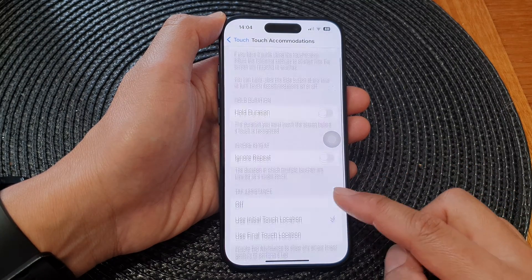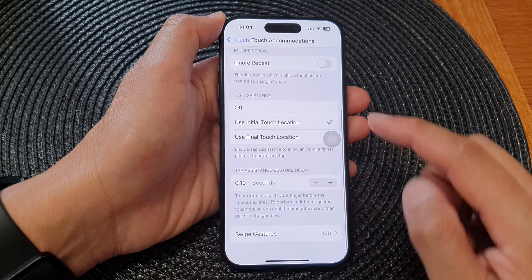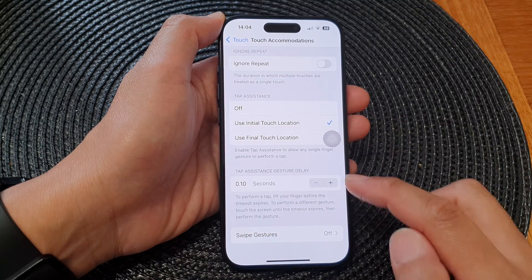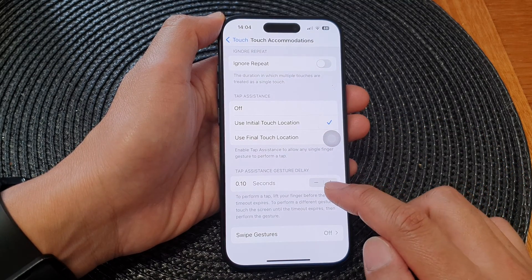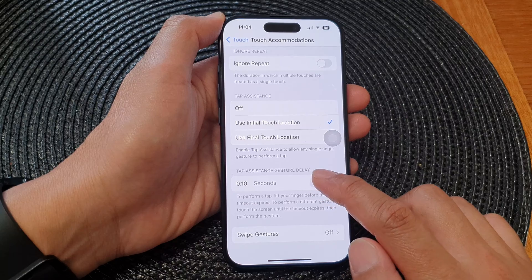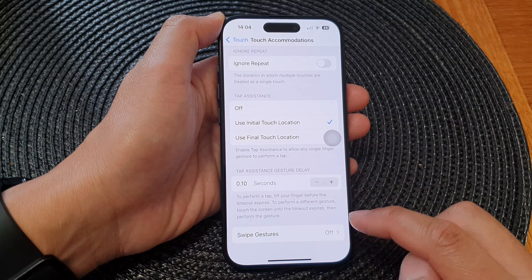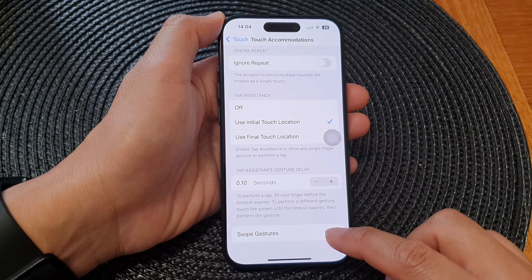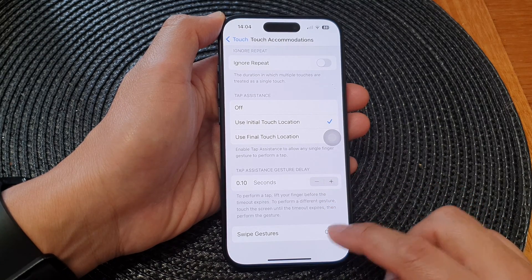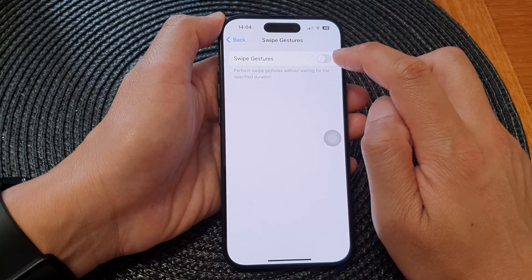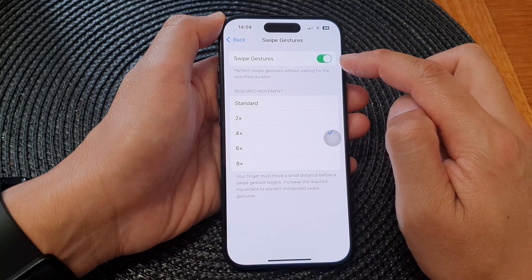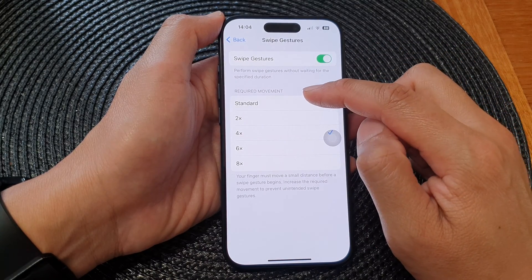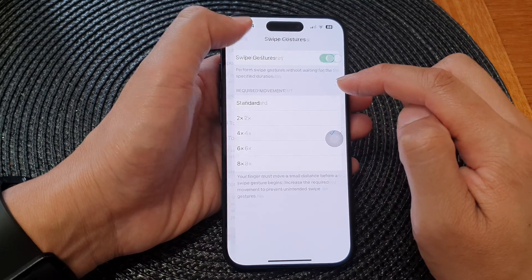Scroll down to the bottom and in the Tap Assistance section you can select off, use initial touch location, or use final touch location. If you select use initial touch location, you can change the tap assistance gesture delay and also assign a swipe gesture. At the moment it is turned off, but you can switch it on and set the required movement.